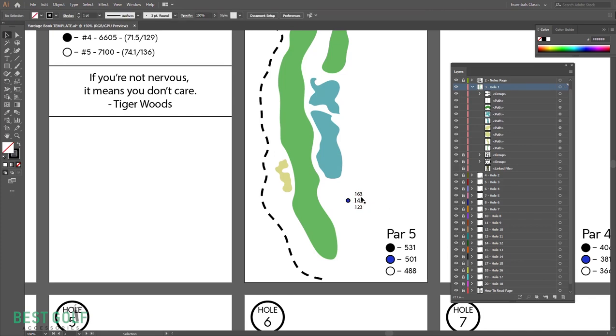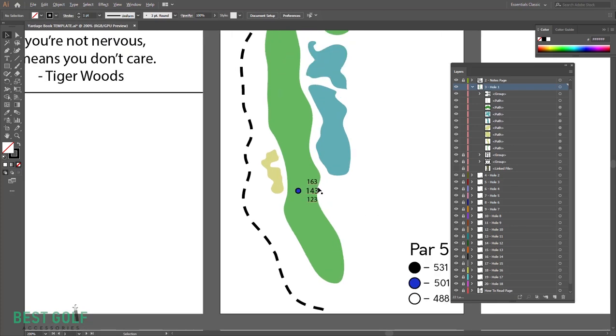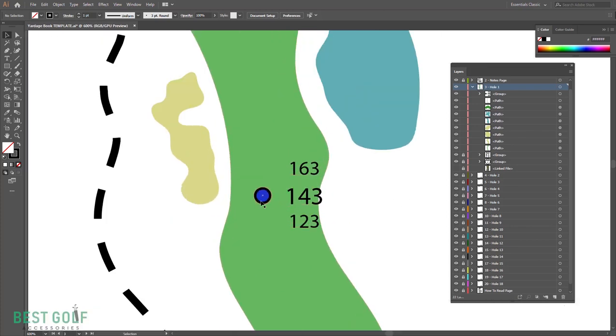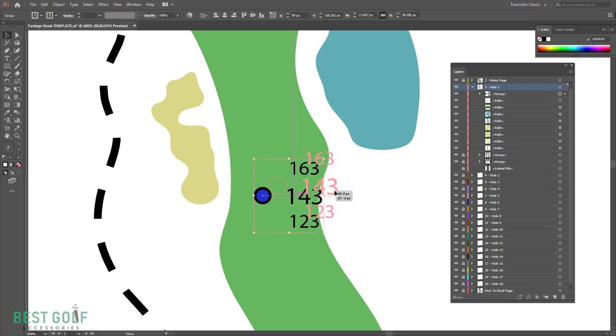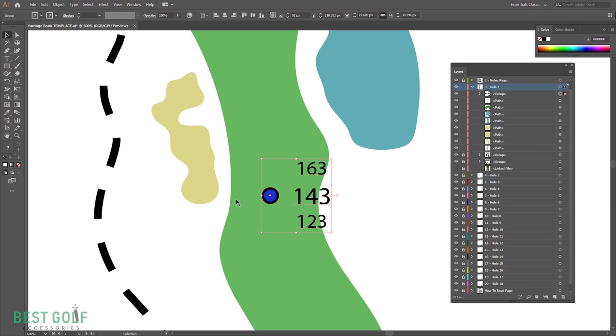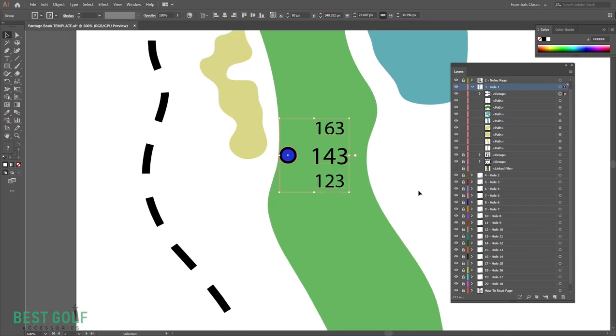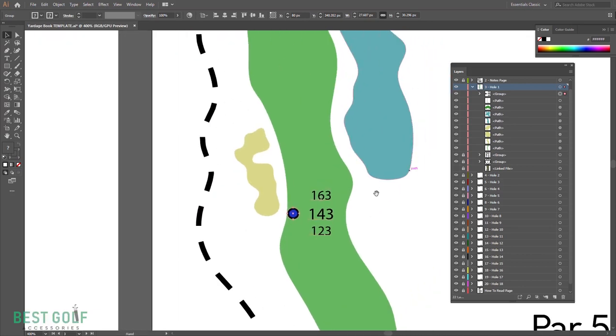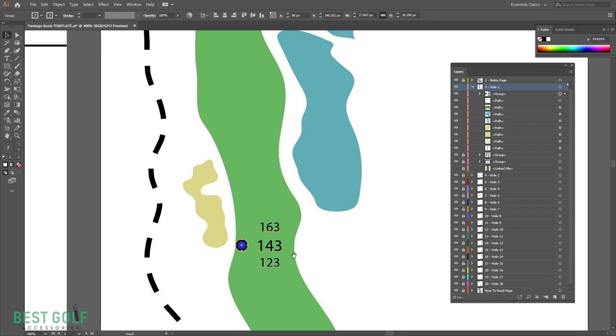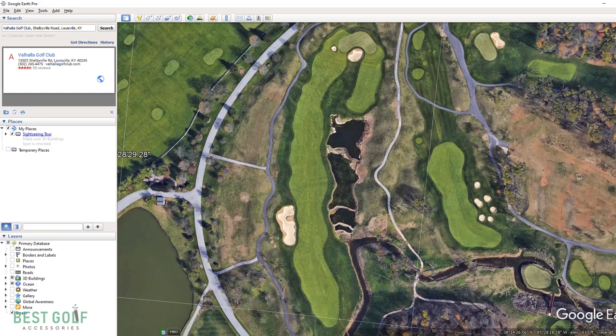This is where you can get as detailed or as loose as you want with everything. I set these up to be for wherever the dot is to be corresponding with the front, the middle, and the back of the green. That's how this is all set up. The way that I do it is I find something that I think makes sense to know the distance to, like the edge of this bunker. I might put it right there. That gives me like a mark to know where to place my measurement.